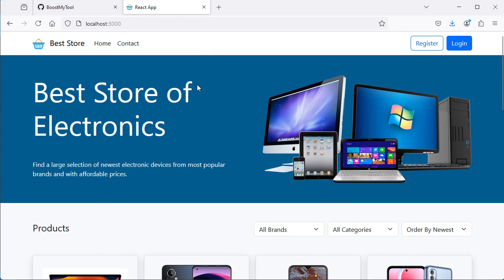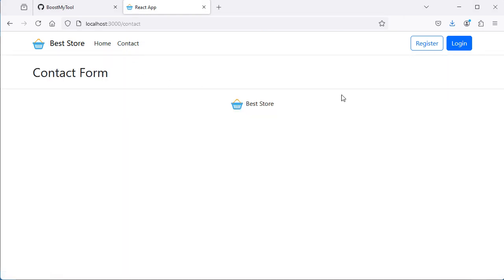In this application, I am using React Router, so we can see that we have different pages.